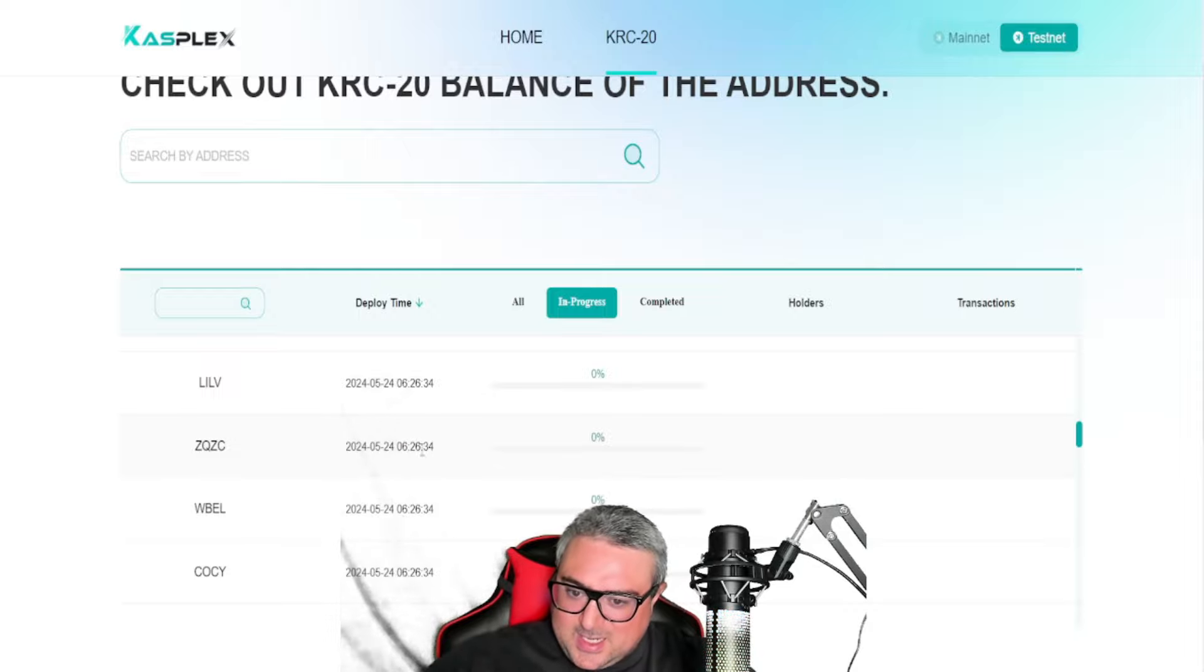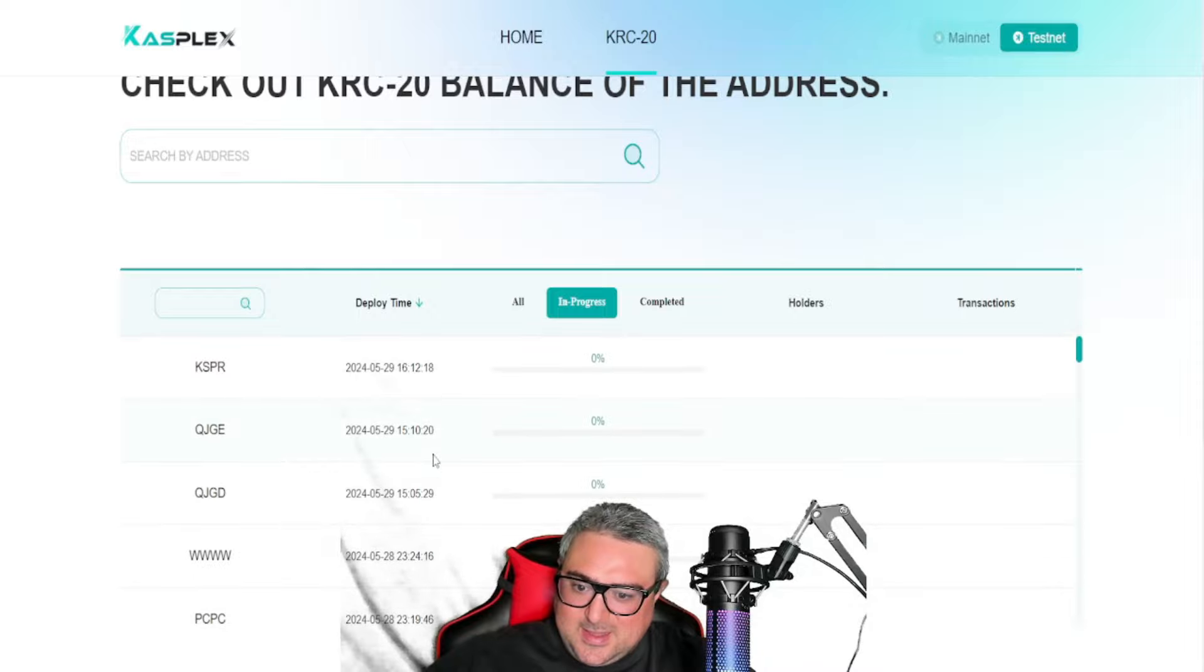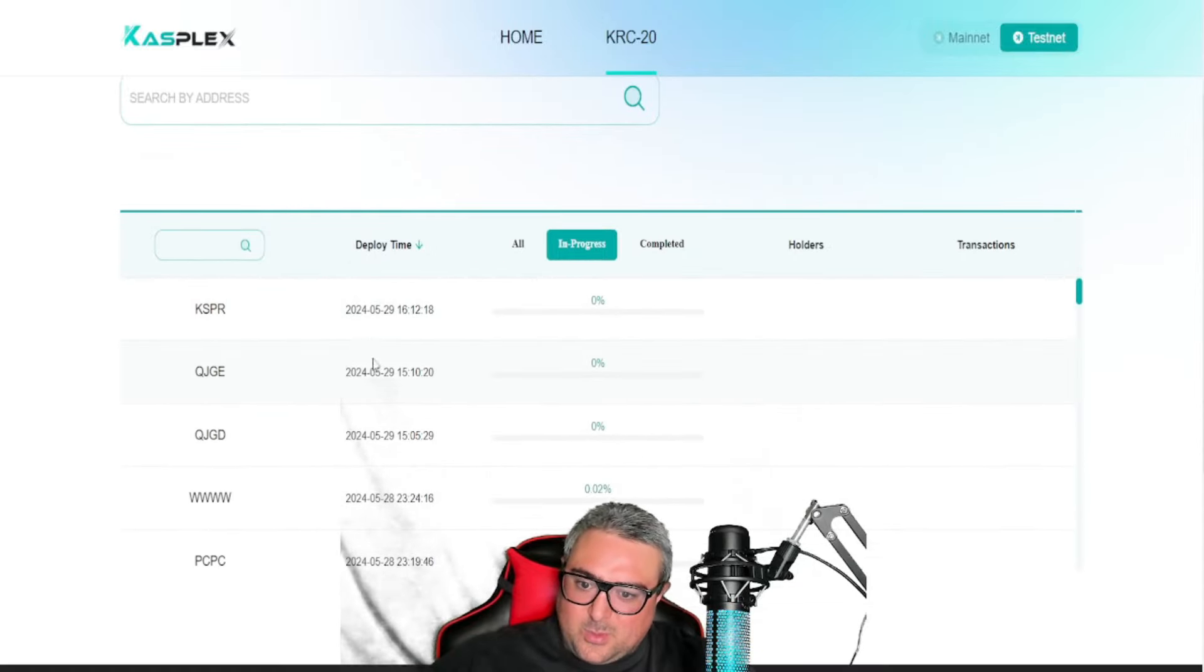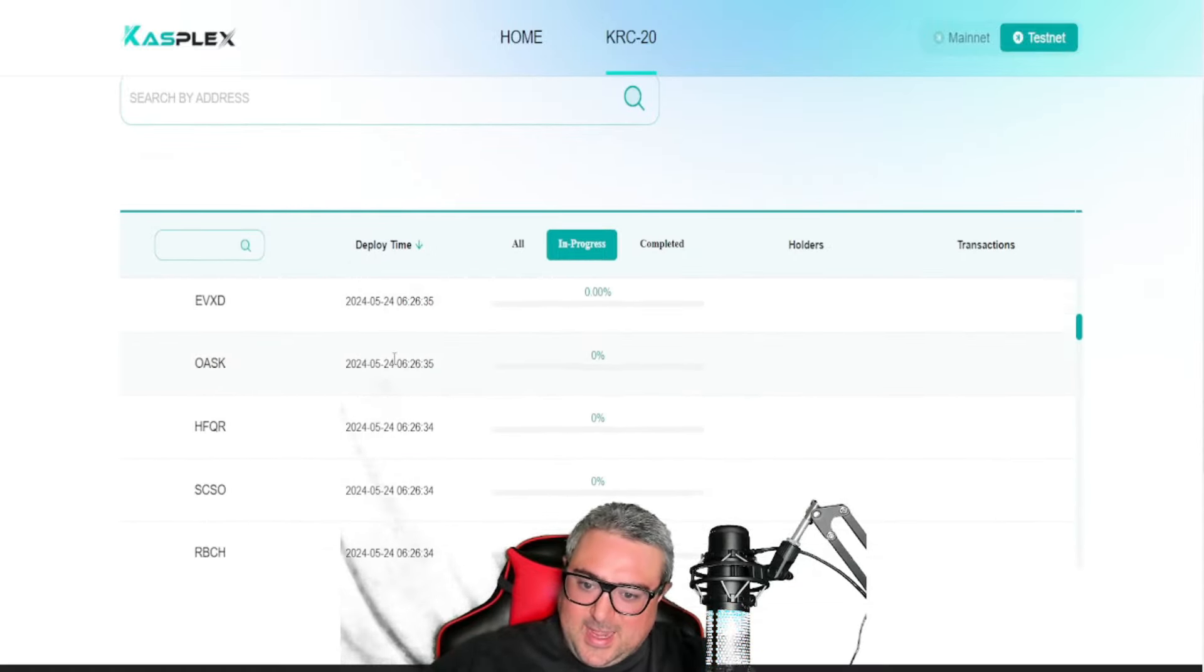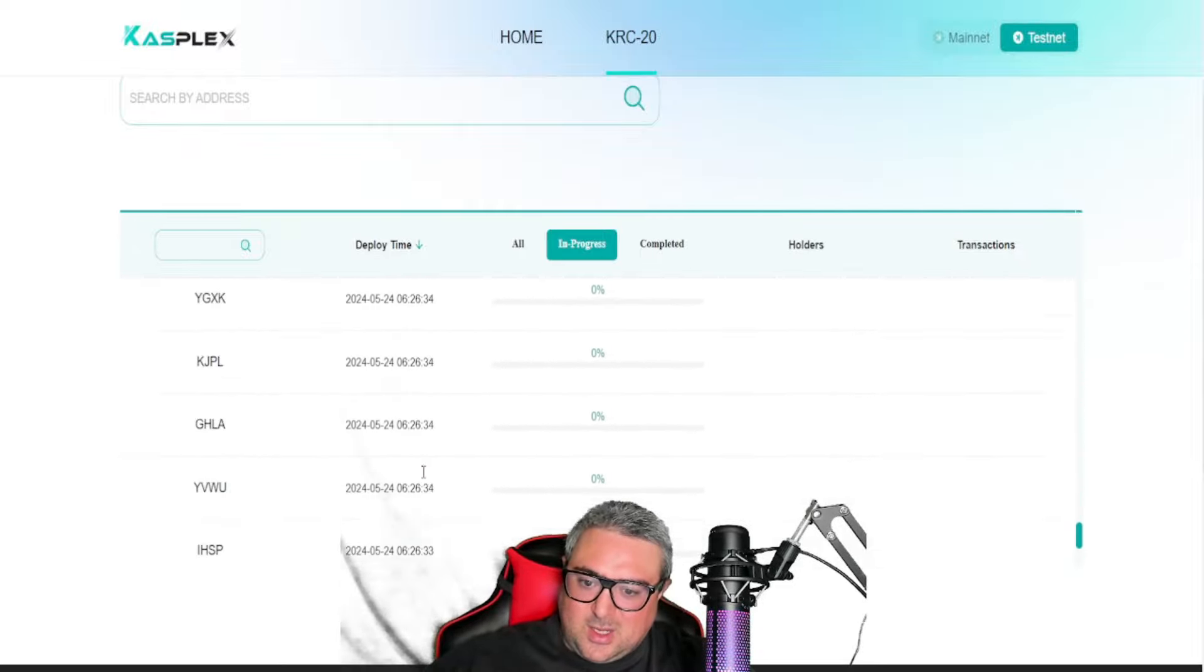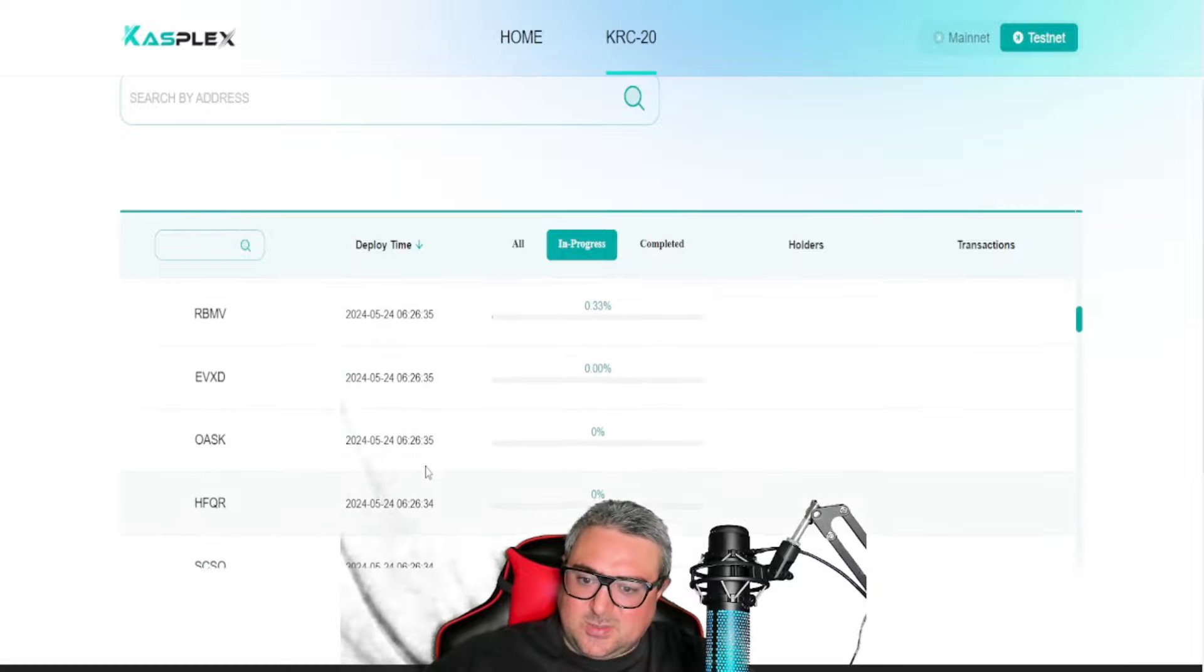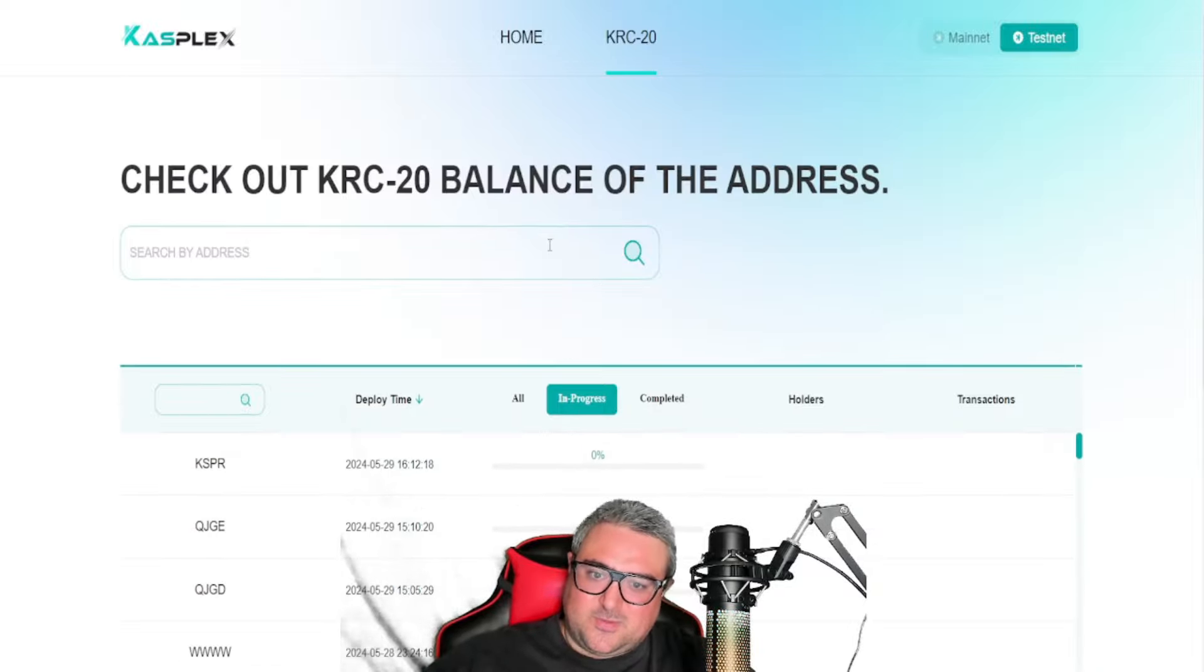The deployment time is all around the same exact time, 6:26, on 5/24, the day they opened up. And then they've been having a couple more deployment times later on after that, but most of these coins that are in closed beta were launched all around the same exact time as soon as closed beta started.